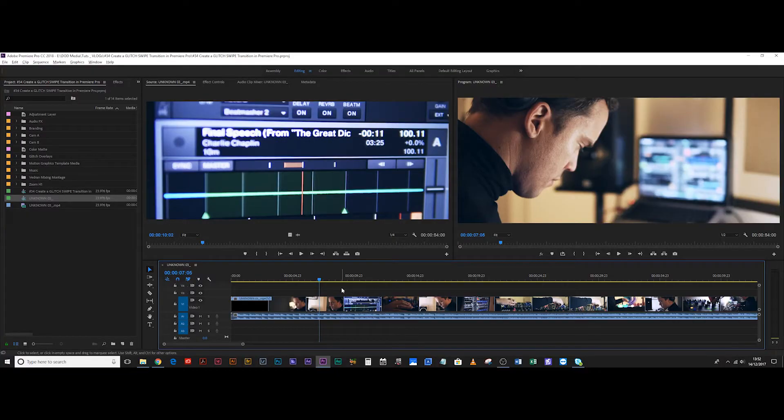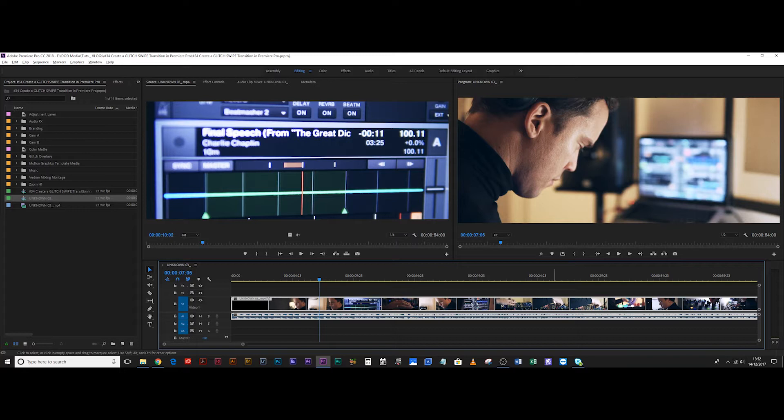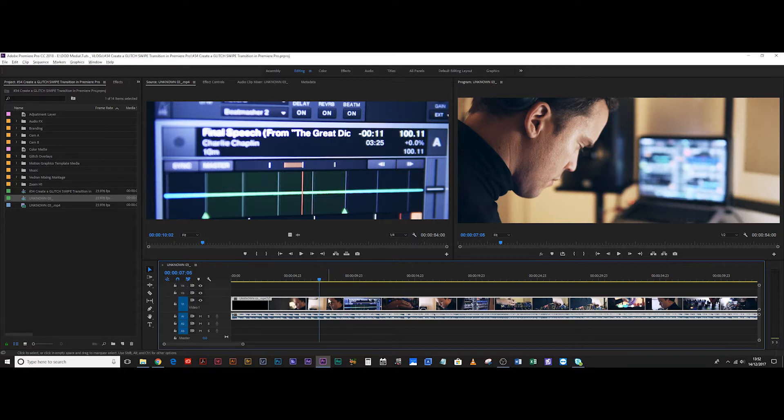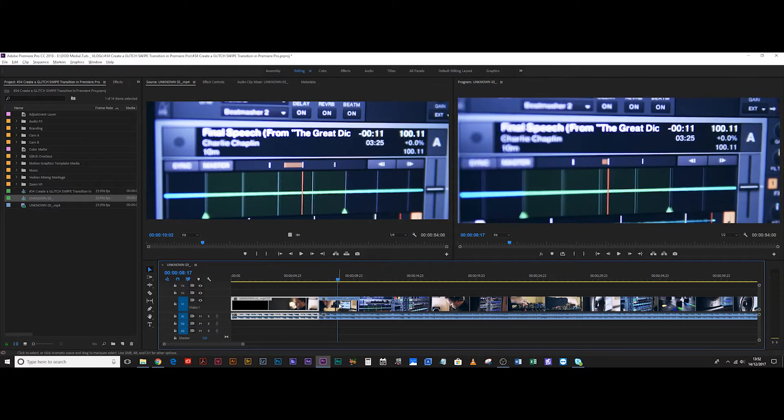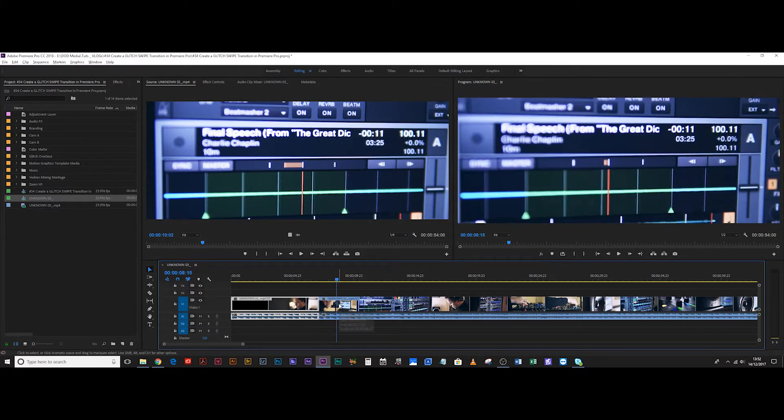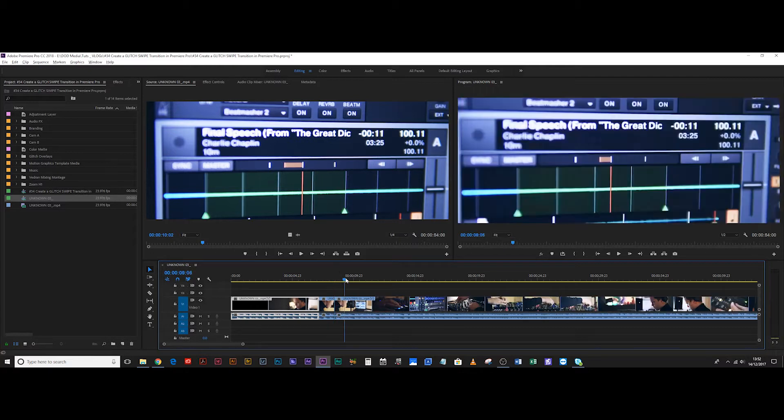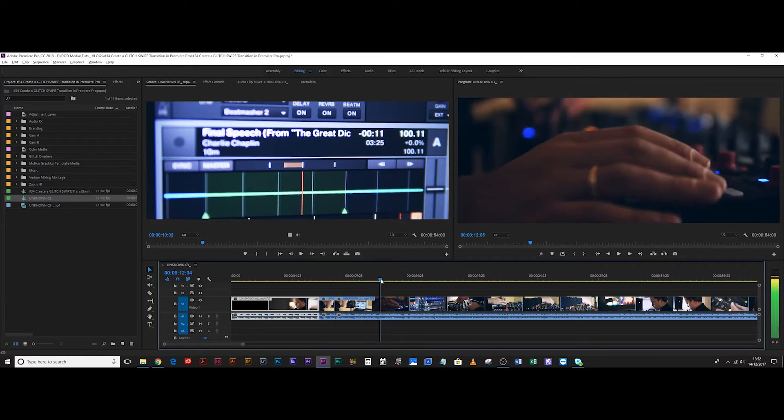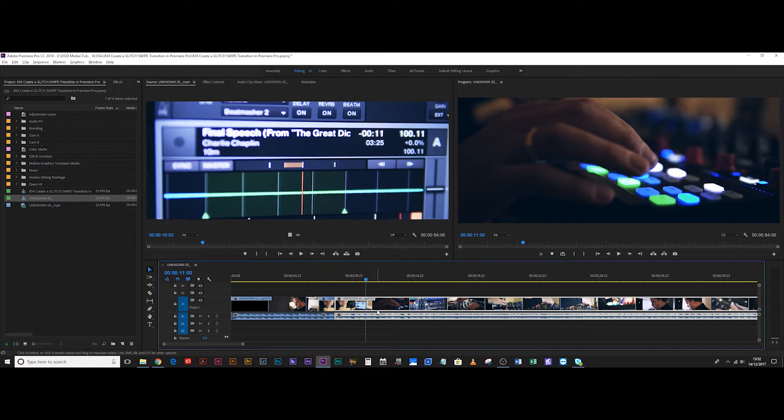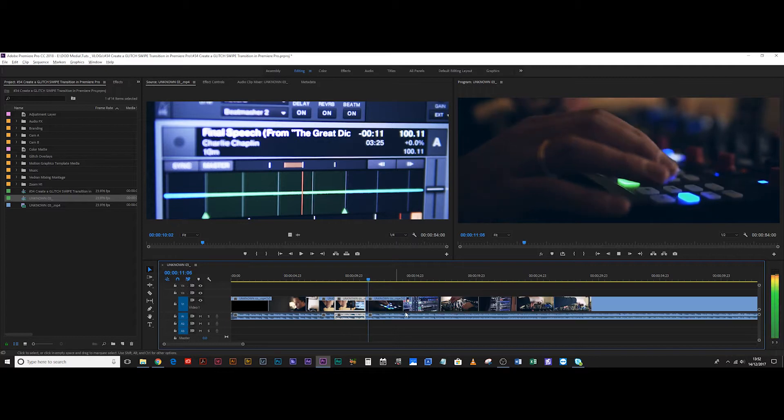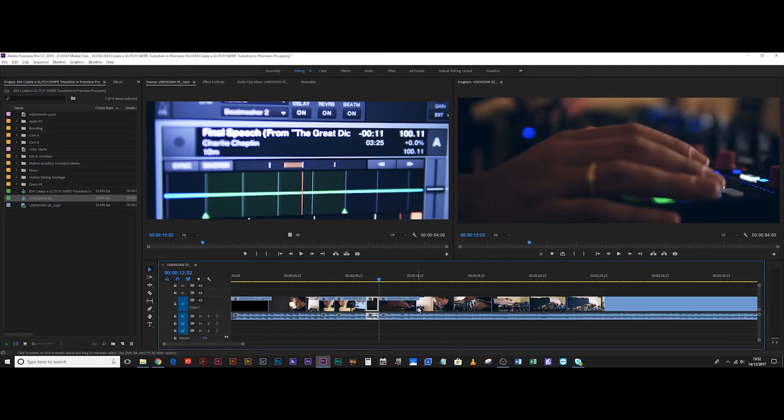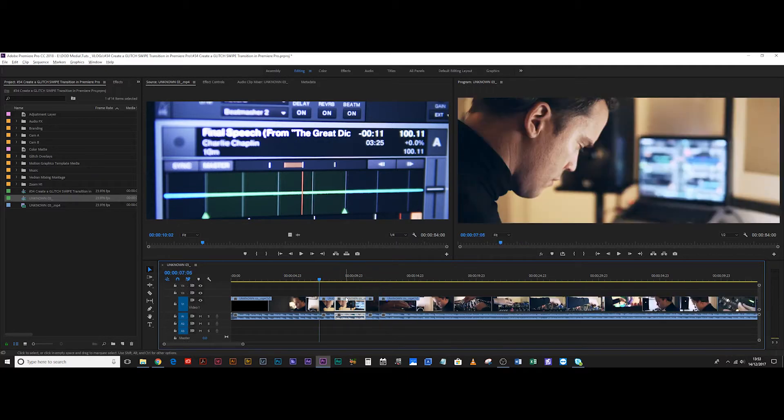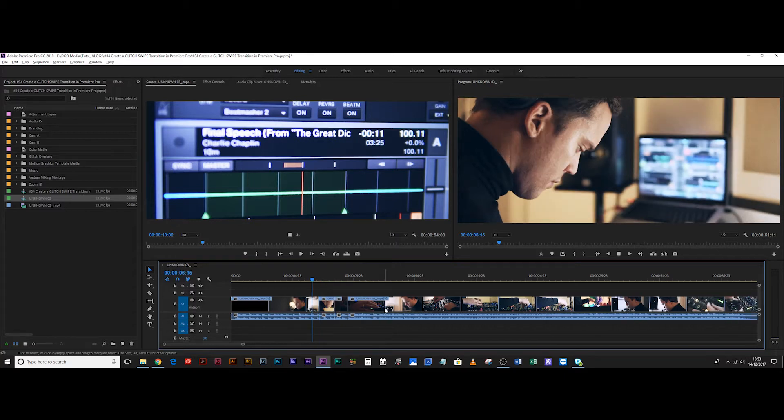Within Premiere Pro I've got this clip loaded up which is the export that I made as a promo video for Vedran, who's a DJ, and it's just a short promo, a few shots of him mixing. So what we're going to do is select this shot here. We're going to cut there and then we're going to select a different shot, let's take him pressing a button. Let's get rid of this middle one and just join them together.